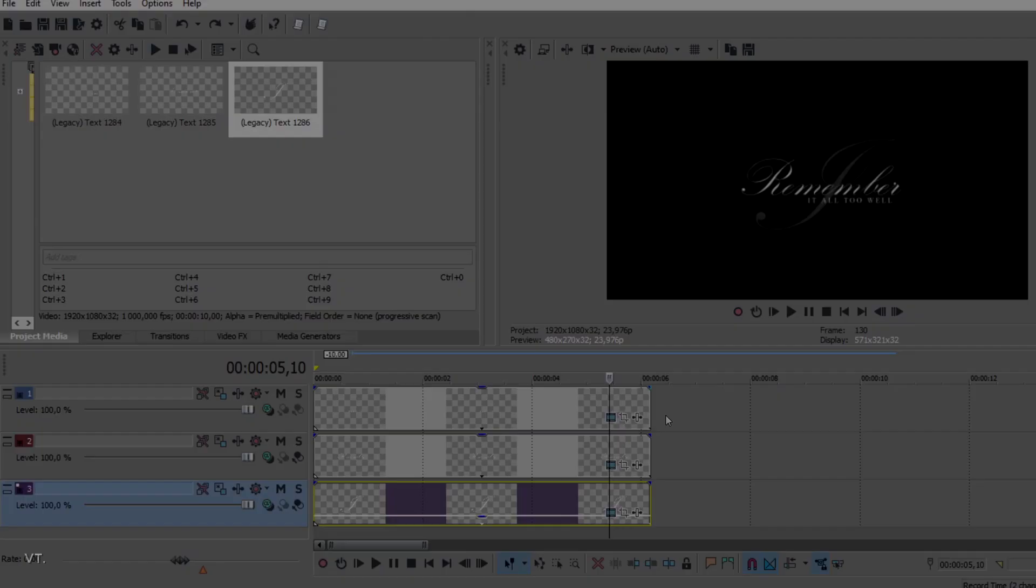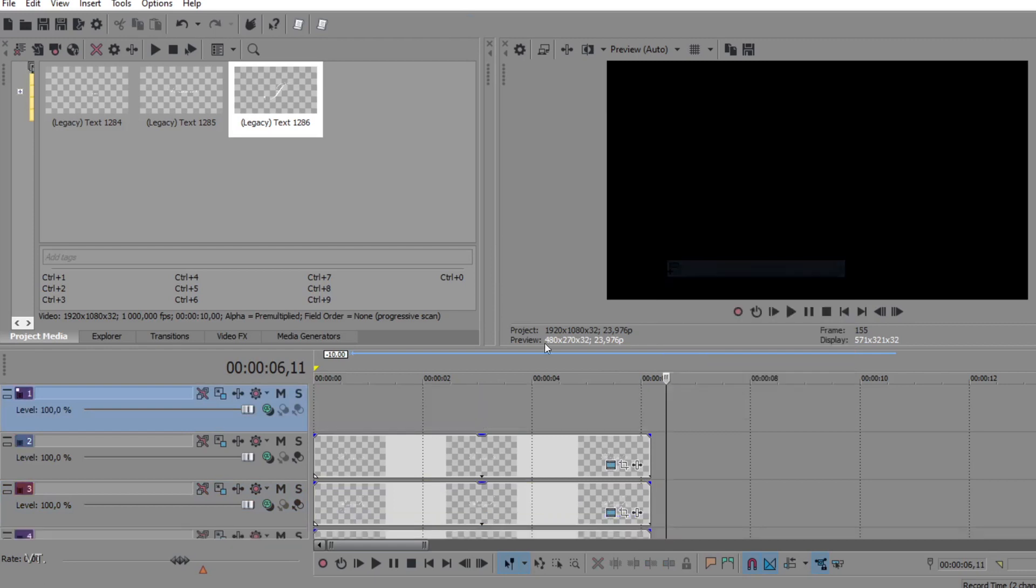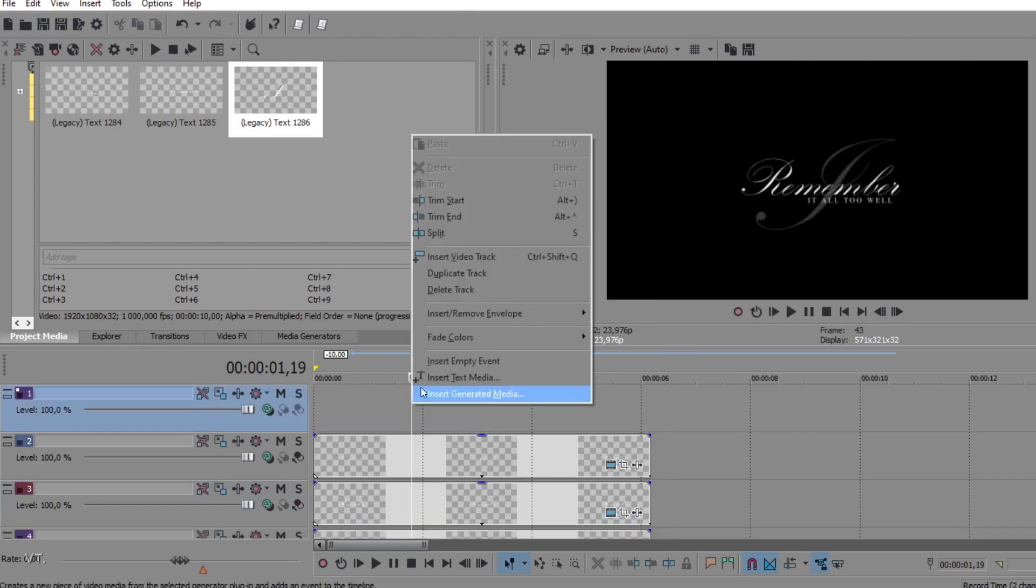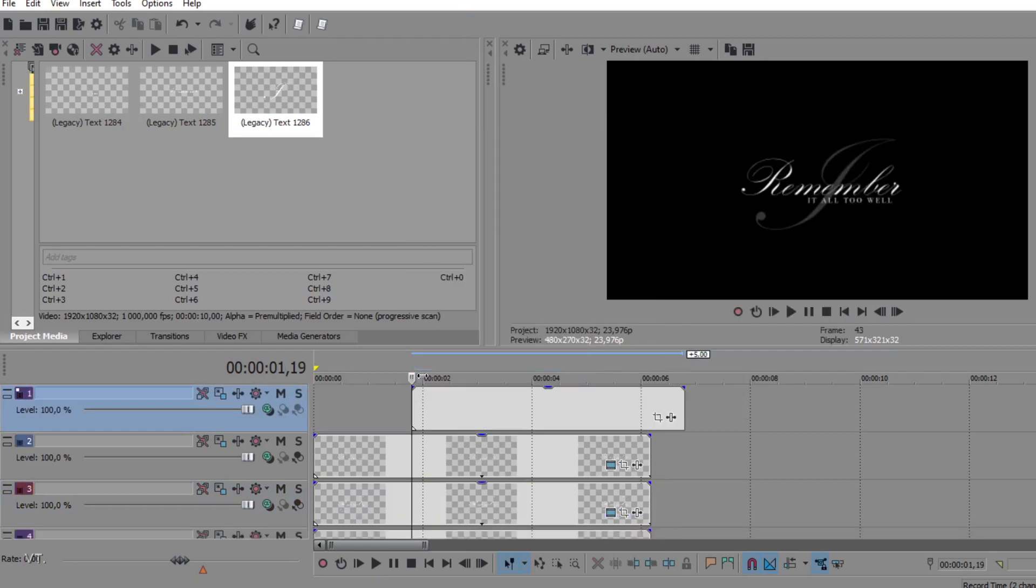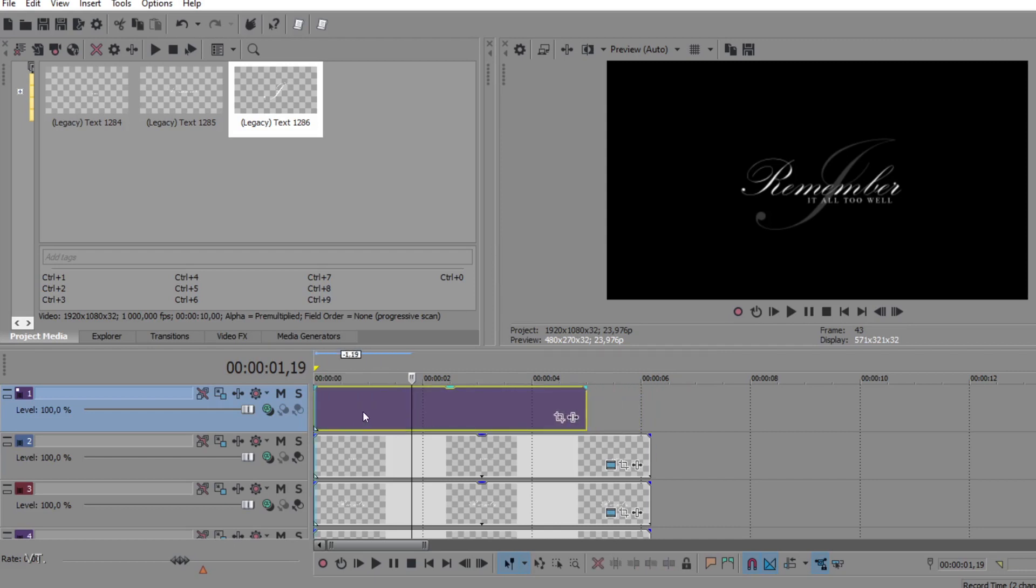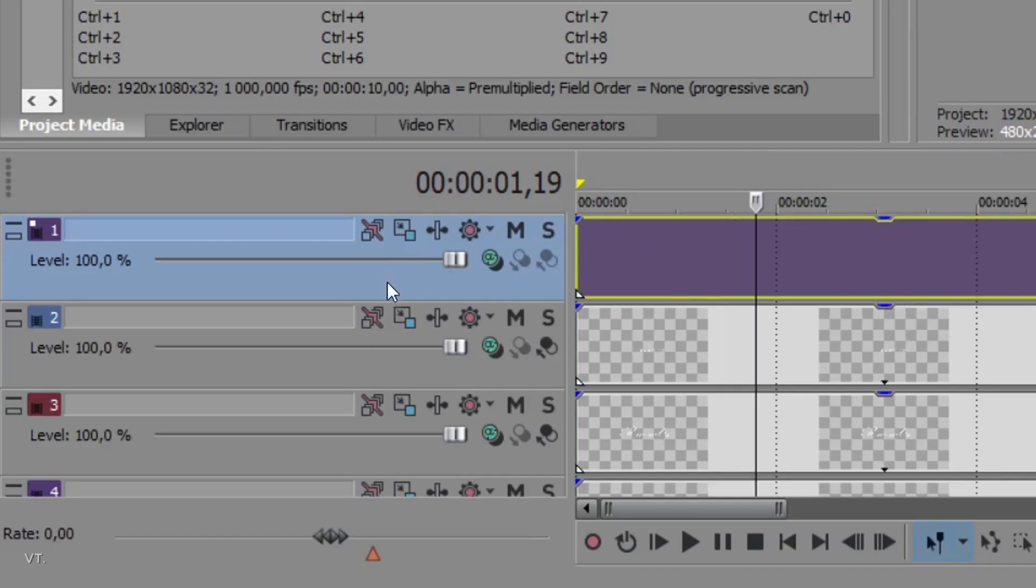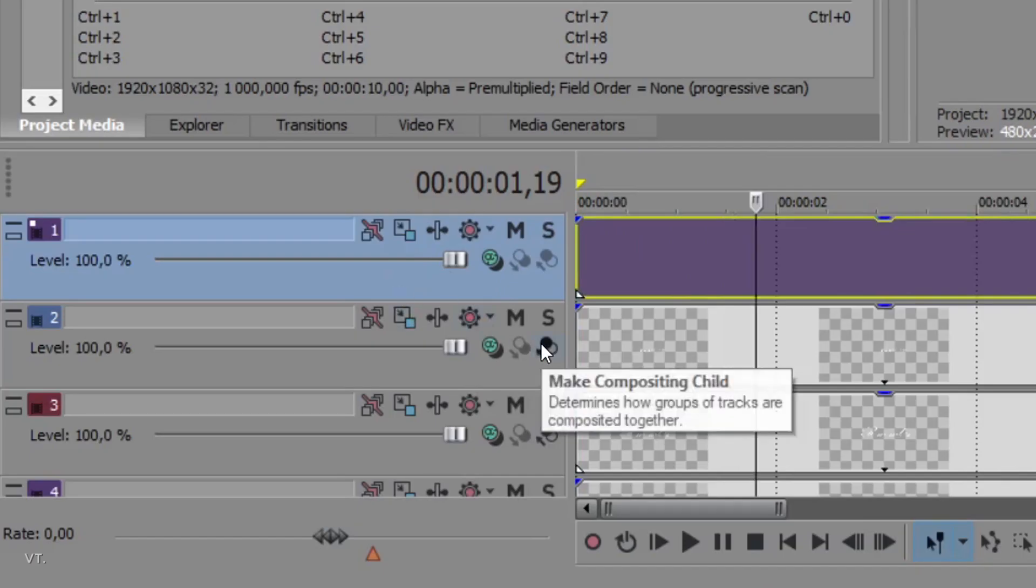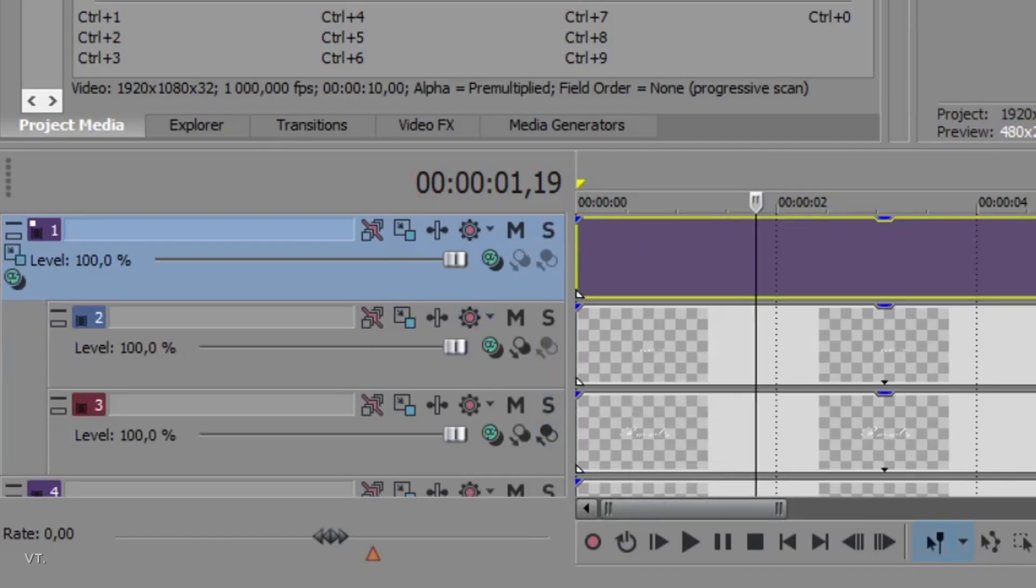Start by creating a video track on top of your text layers. Right click and create an empty event. This is gonna be the parent track. Click here to make all the text layers its children.